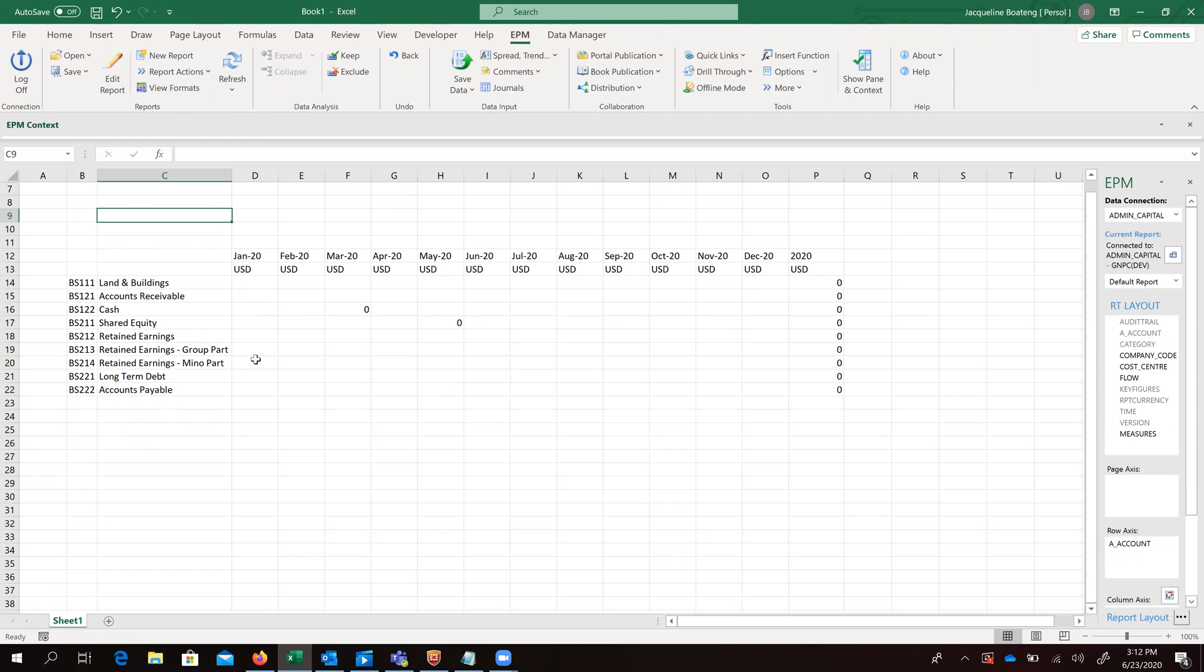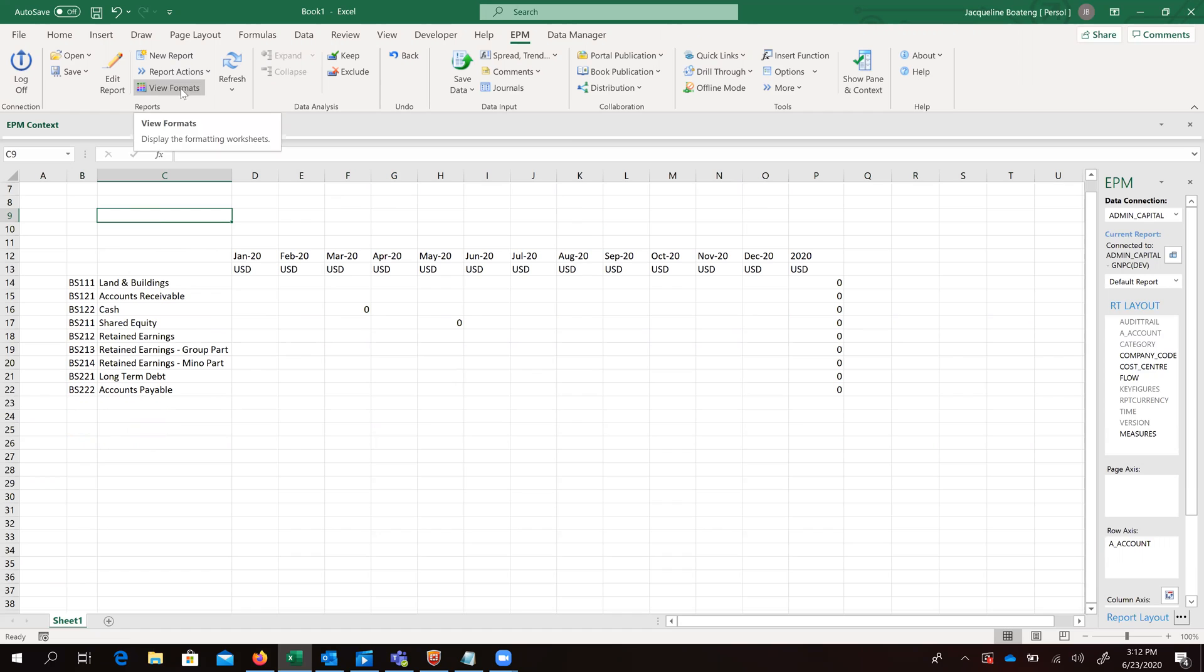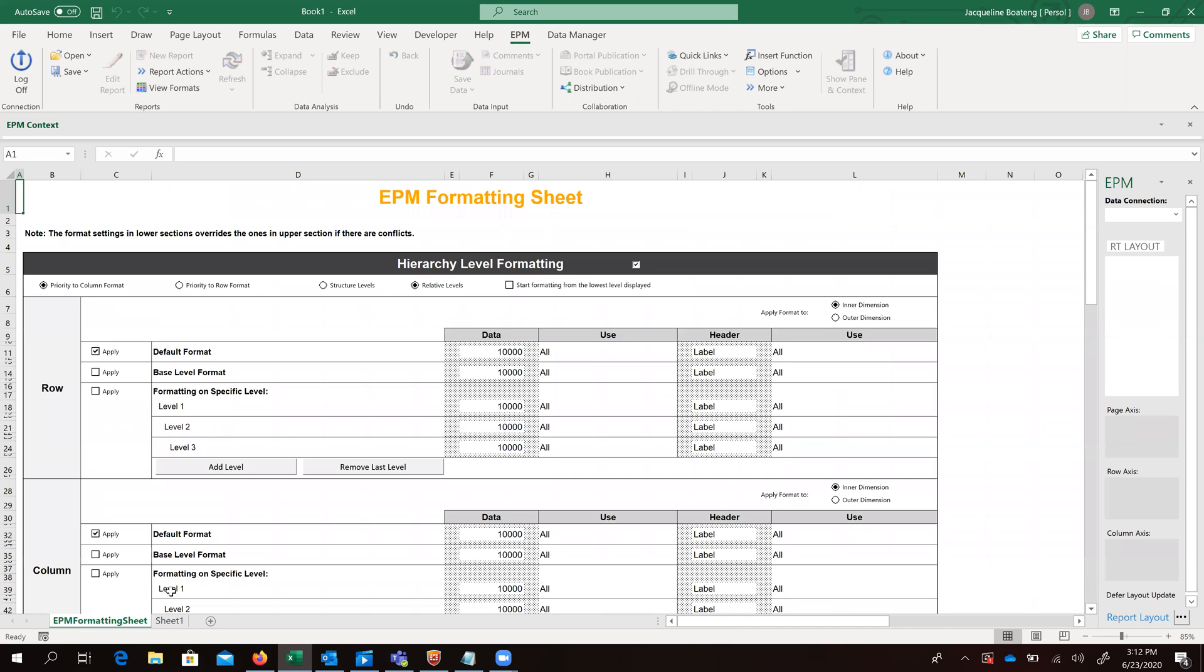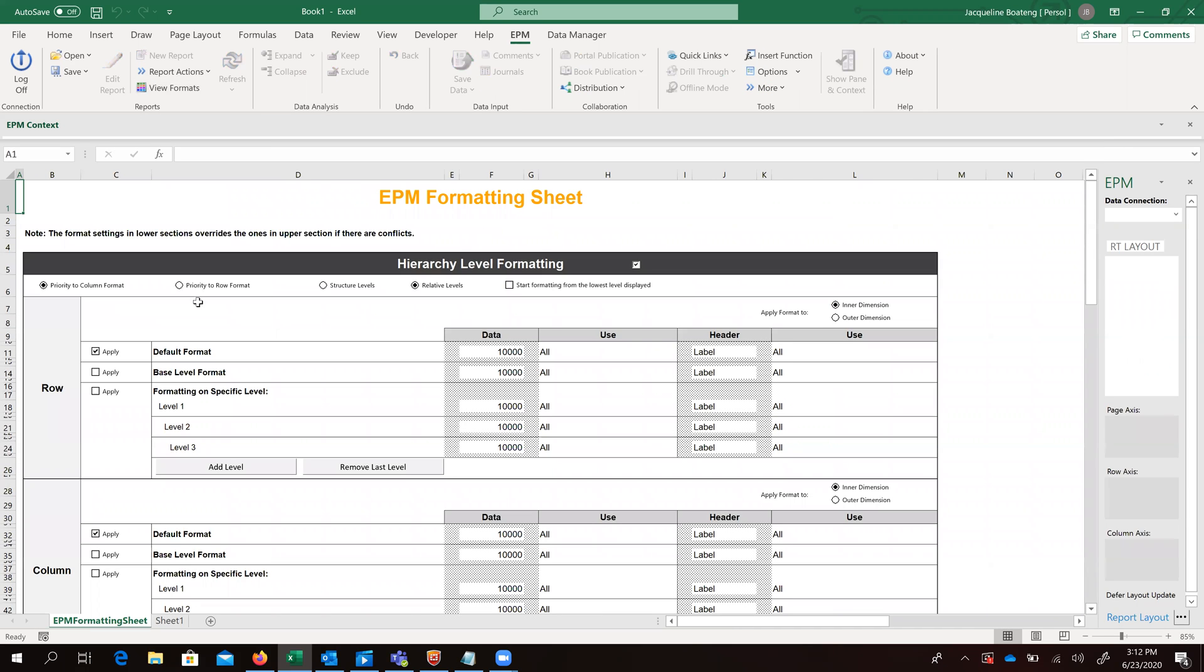So at this point, we still want to go ahead and do some bit of formatting, add a bit more flesh to it. So we can open our formatting sheets by clicking on view formats, which brings up our formatting sheets.